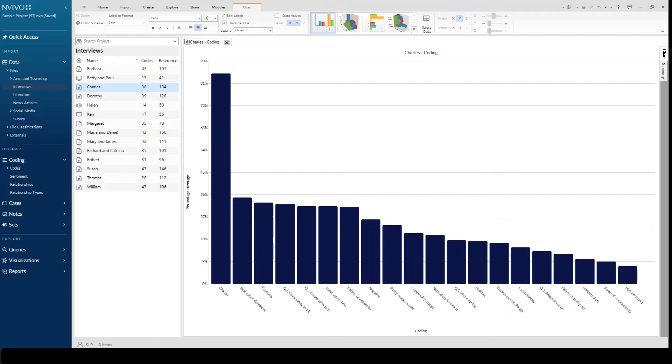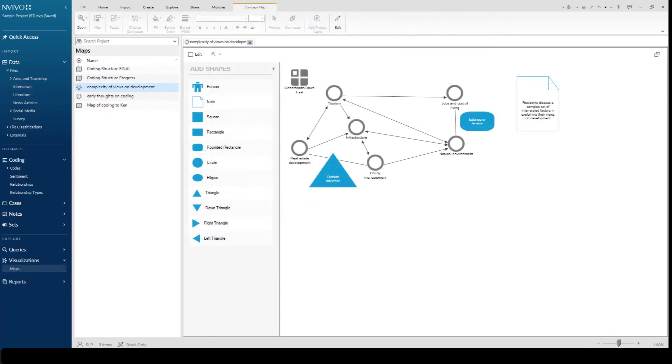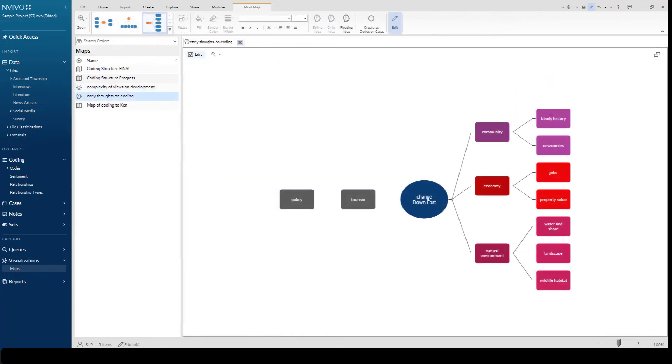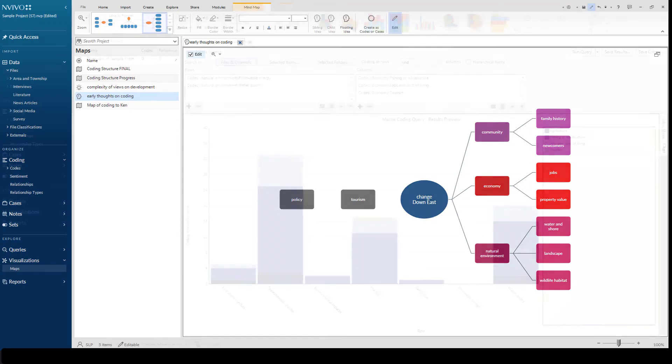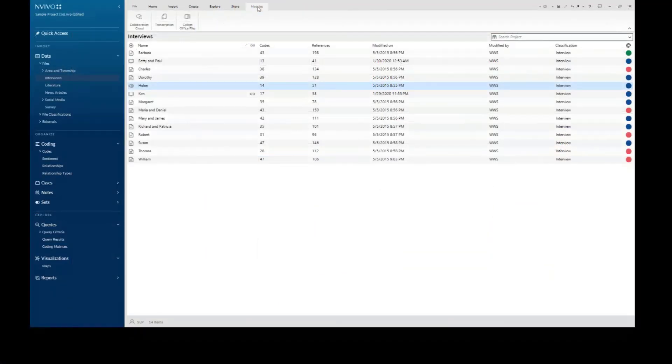Visualizations like charts, concept maps, and mind maps enable you to create diagrams of theories and concepts, ideas, and visual displays of your analysis. They're useful for viewing your data through different lenses and for sharing findings.